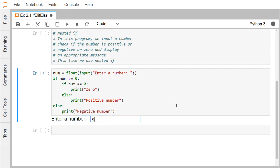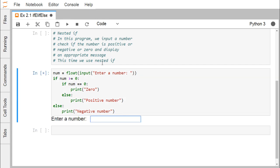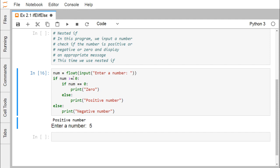Executing the nested if demo: entering zero — num >= 0 is true, then num == 0 is also true, so 'zero' is printed; the rest remains unexecuted. Entering 5 — 5 >= 0 is true, 5 == 0 is false, so control goes to else and 'positive number' is printed. Entering -10 — -10 >= 0 is false, so control goes directly to the outer else and 'negative number' is printed. This demonstrates how to use if, elif, and else blocks along with nested if and proper indentation.